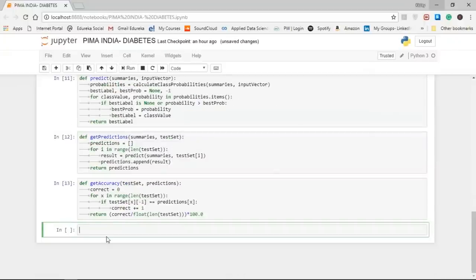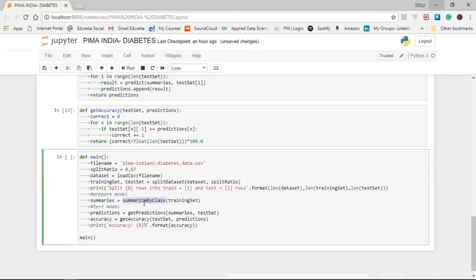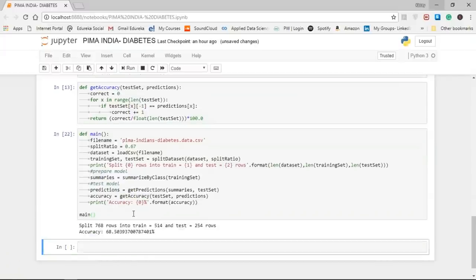Finally, we define our main function, calling all previously defined methods one by one to get the accuracy of our model. In the main function we define the filename, the split ratio, load the dataset, create training and test sets using split_dataset, then call summarize_by_class, get_predictions, and get_accuracy. As you can see, the output shows we are splitting 768 rows into 514 training rows and 254 test rows.